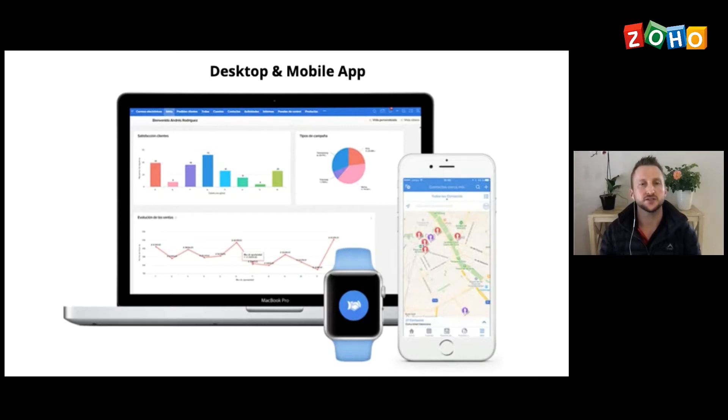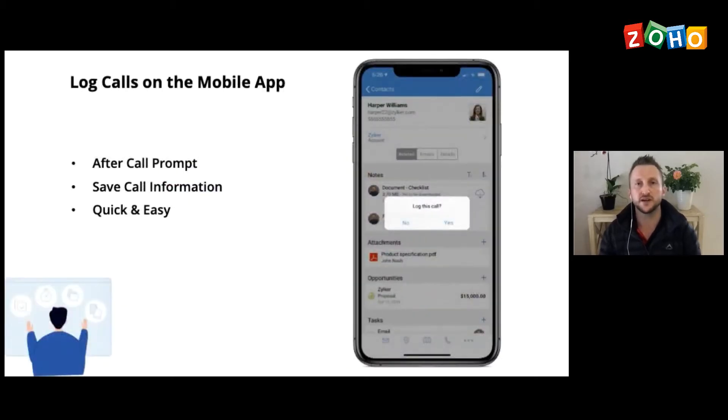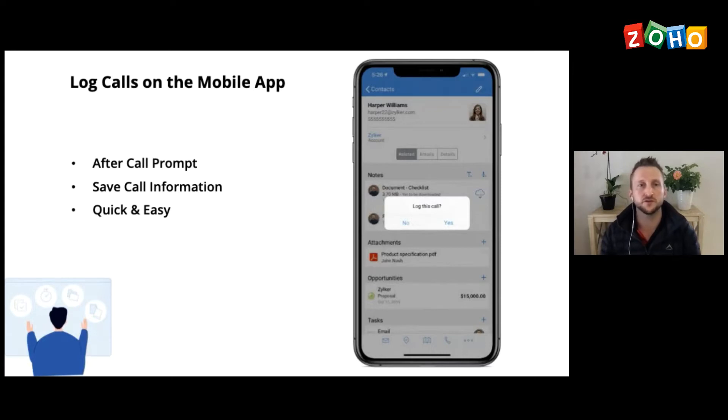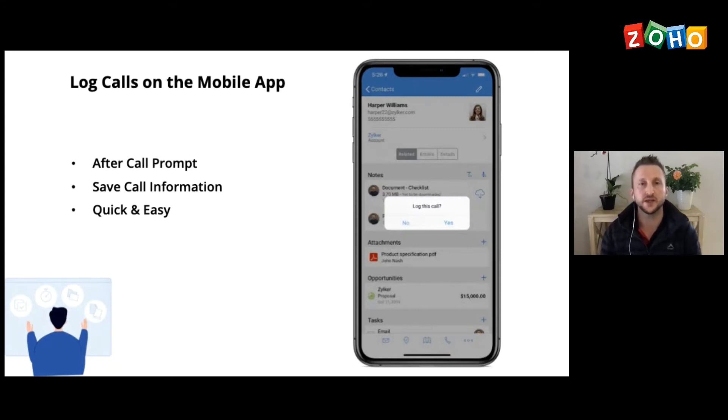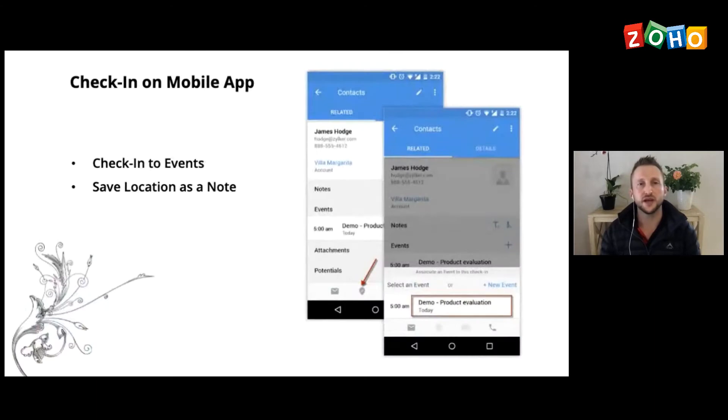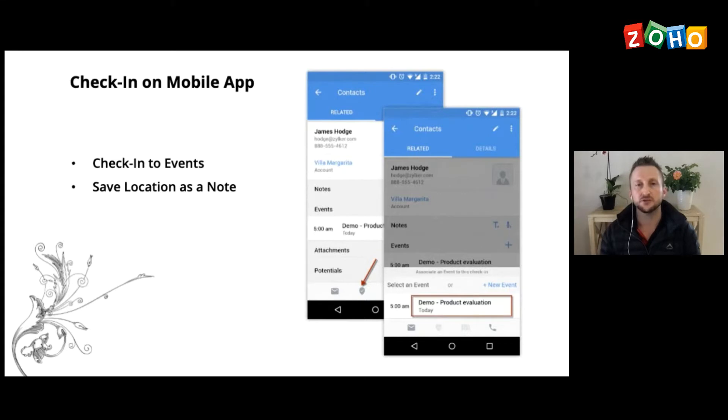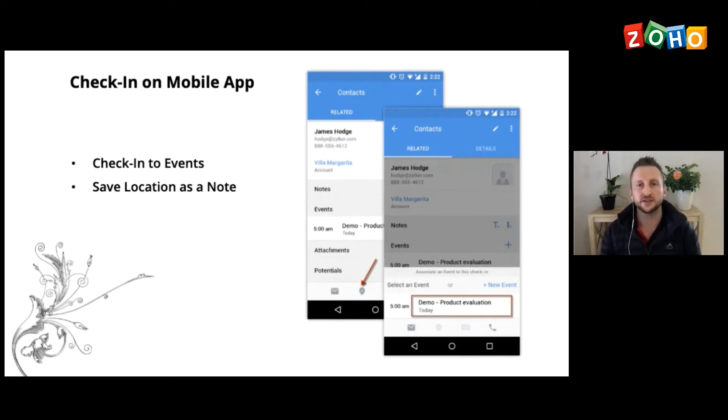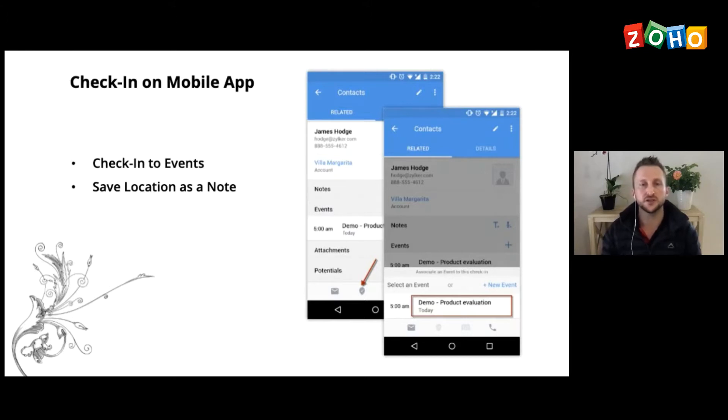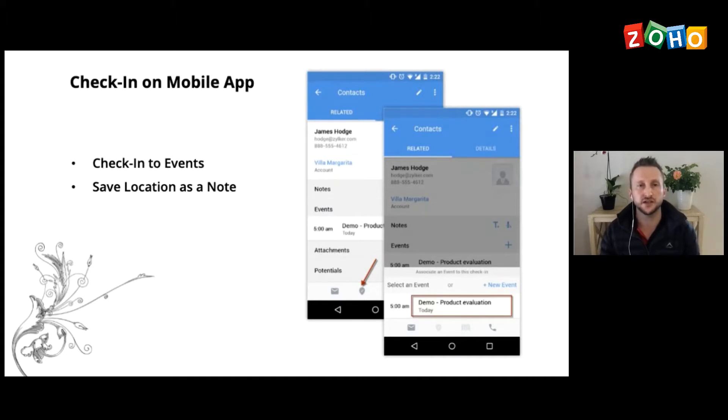Alright, you're able to log your phone calls directly from the mobile app, which is great. After you make a phone call, receive a phone call, it'll prompt you to log the call. You can save the information about the call. It's quick and it's easy. You're also able to check in on your mobile app. So if you have an event in your mobile app, you're able to click on that event and then there's a little icon that looks like a teardrop. And if you click on that, it will then log your location. So it's also good for maybe managers or owners to make sure that their staff get to a delivery on time. It will log the time and the location and save it as a note. And I will show you that in the CRM when I do the live demo.